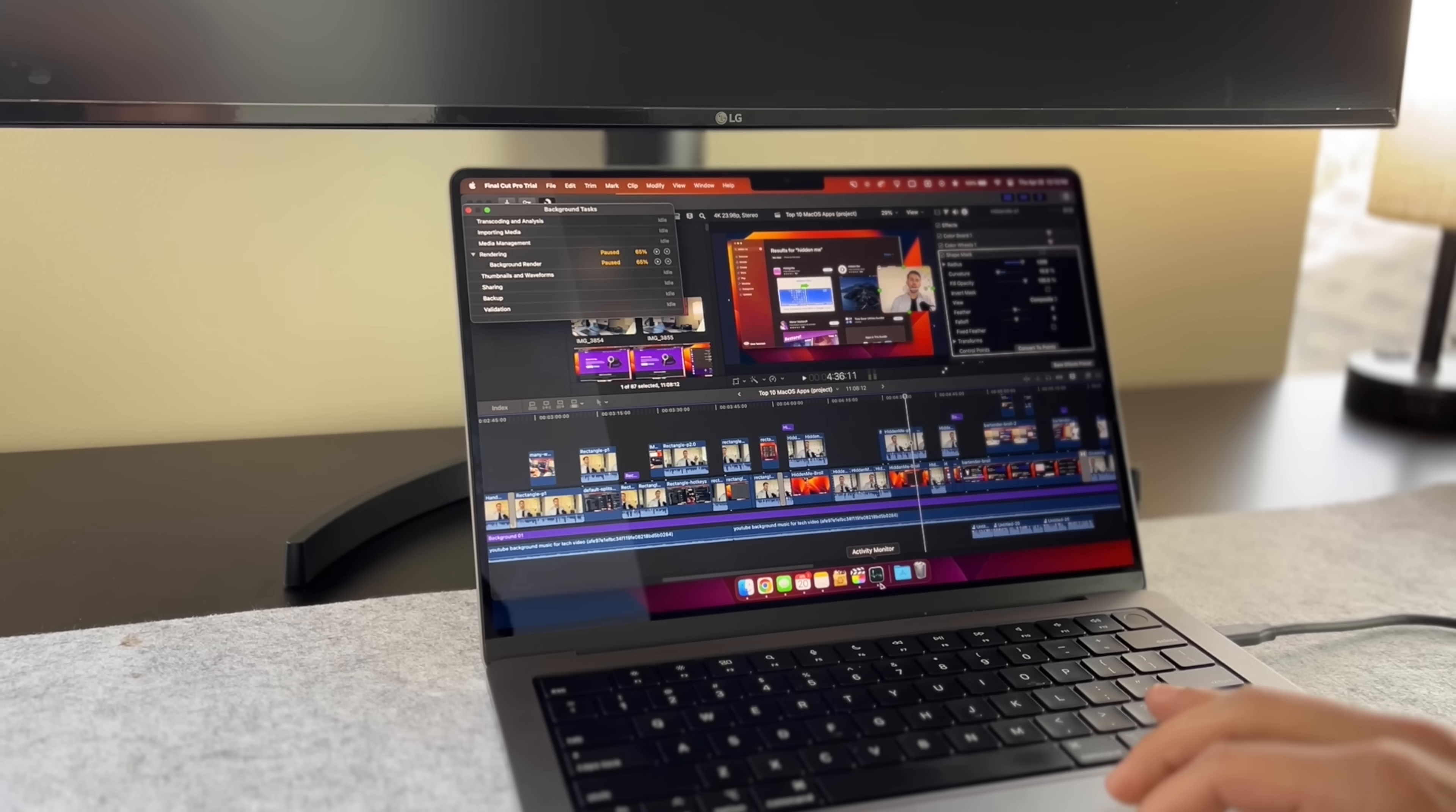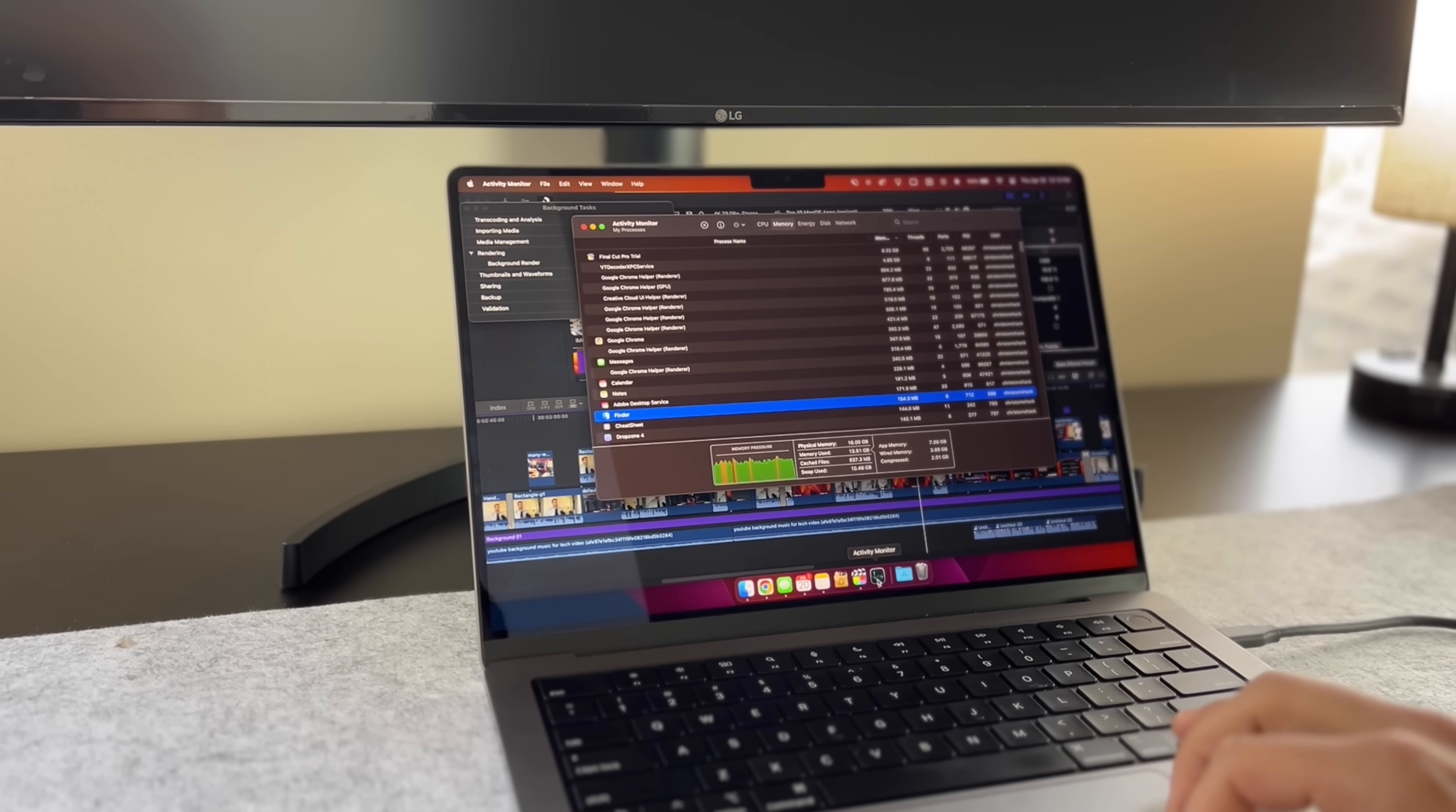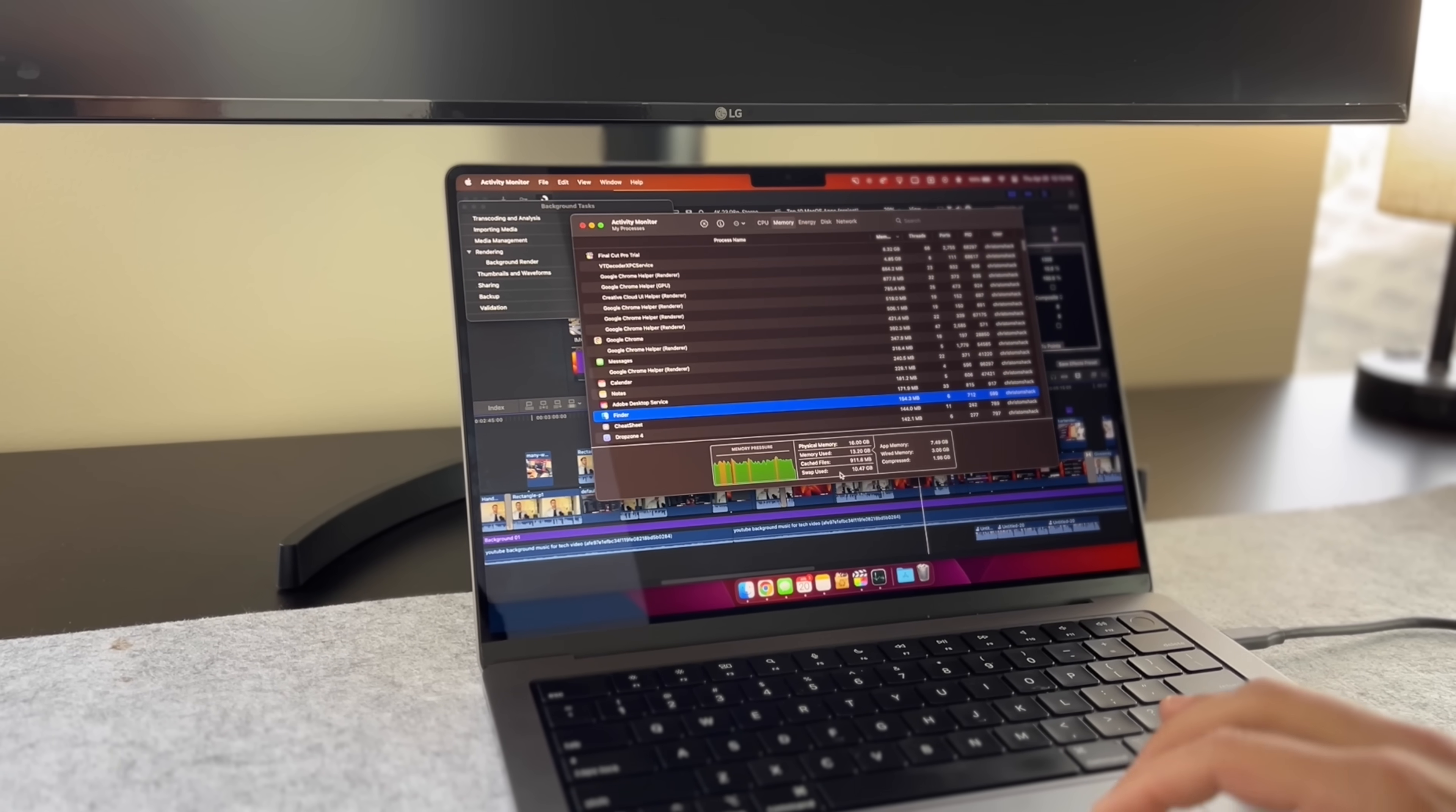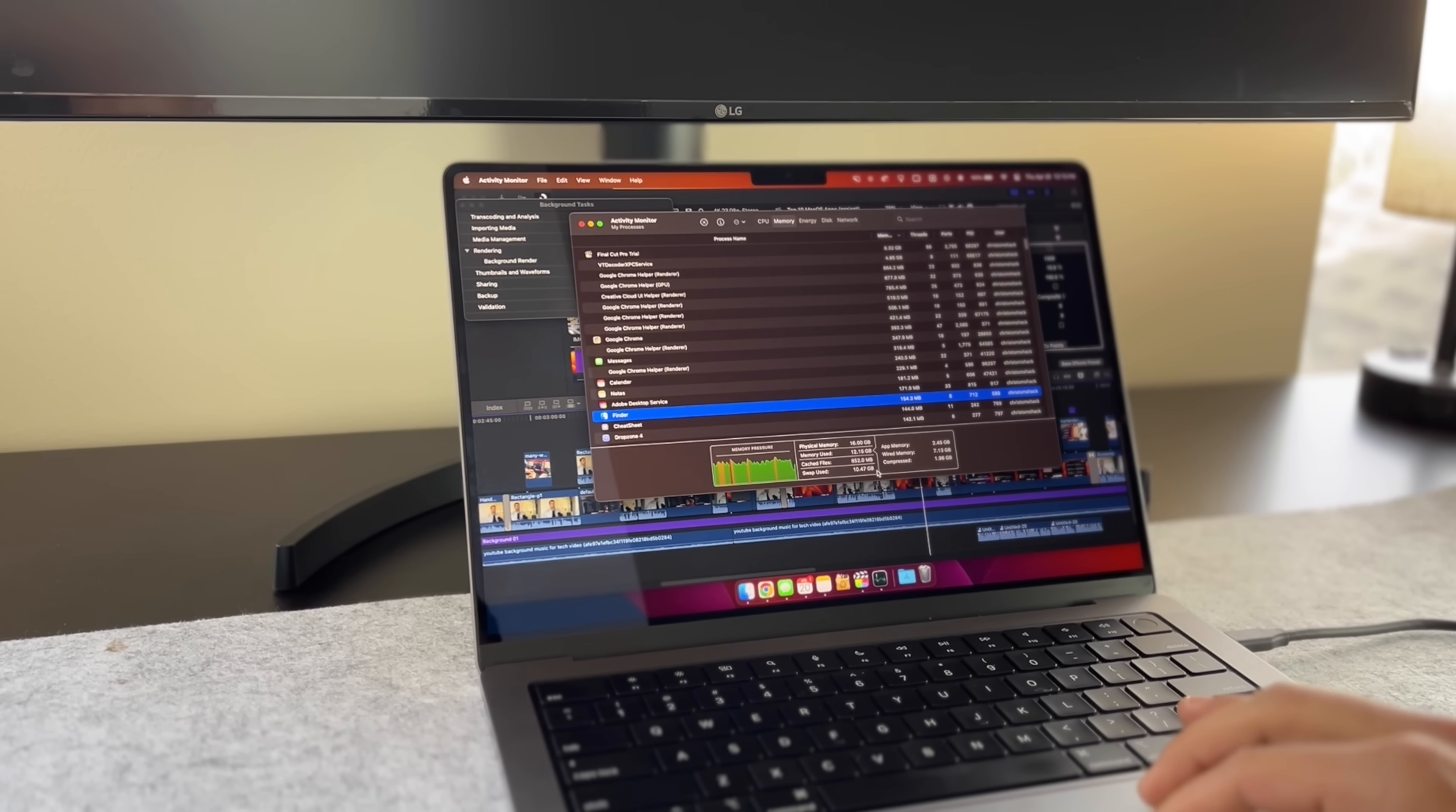And what I noticed was that a lot of the videos left out a crucial piece of information for a decision like this and that is swap memory usage. Now understanding swap memory usage is critical for a decision like buying a new Mac and it can save you some serious cash.